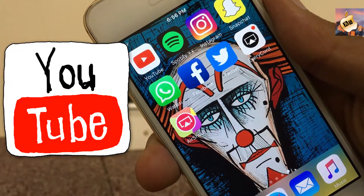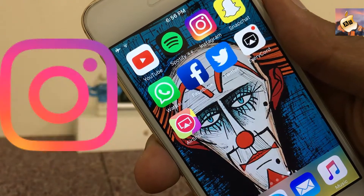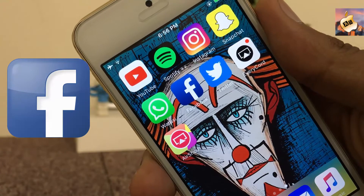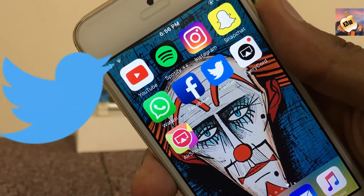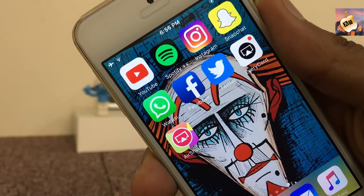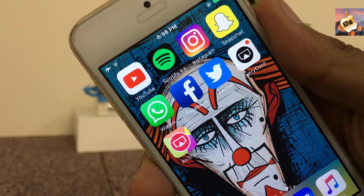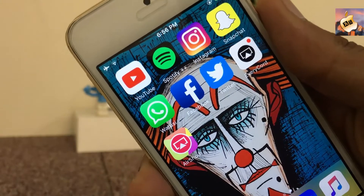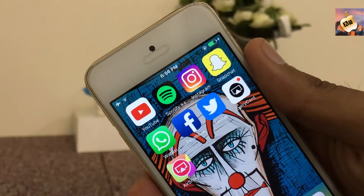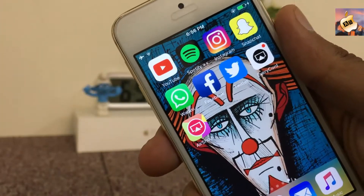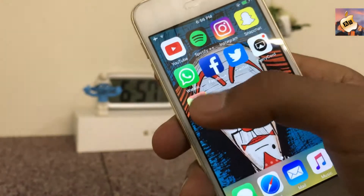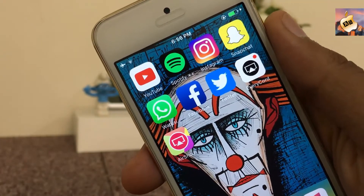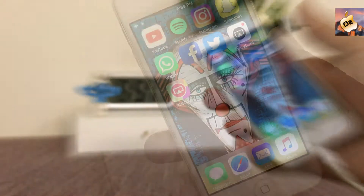YouTube plus plus, Spotify plus plus, Instagram plus plus, Snapchat plus plus, WhatsApp plus plus, Facebook plus plus, Twitter plus plus. In today's video I'm gonna show you how you can install all tweaked plus plus applications with the help of a new method. So let's get started.